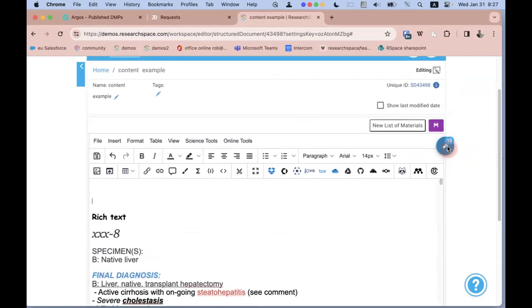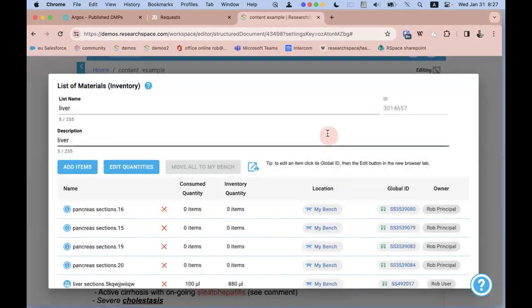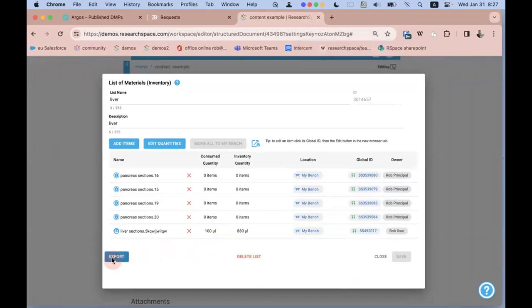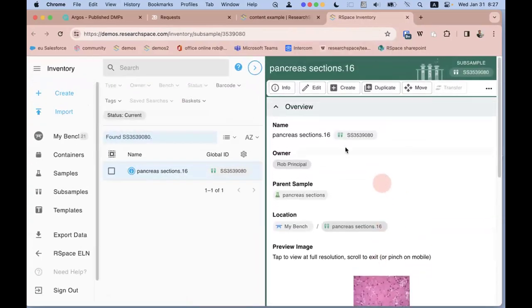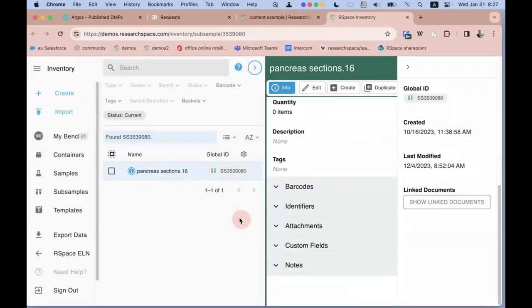On the side panel you can see an immediate list of sample sets associated with this document — for example, a list of pancreas sections associated with this experiment. You can export a summary CSV, click to jump to that item in the inventory system, and see immediately which experiments that sample has been used in.